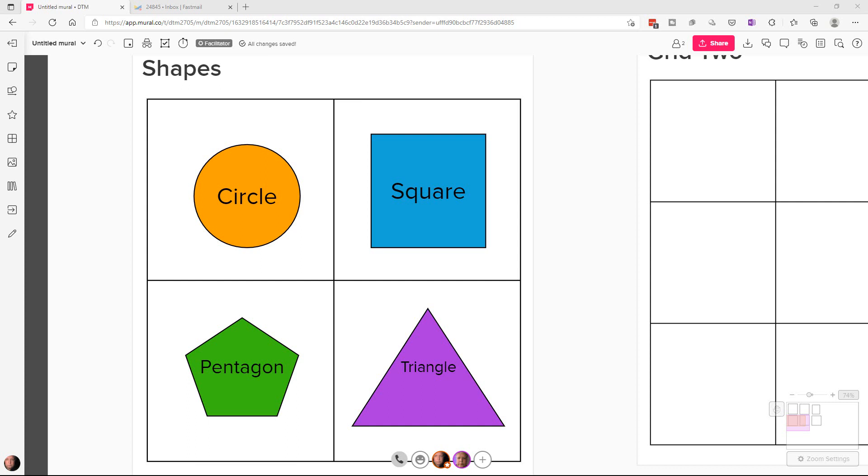Hey everybody, this is Dean and welcome to Dino's Tech World. Today I'm going to show you how to do a voting session in Mural, which is a whiteboard software application.